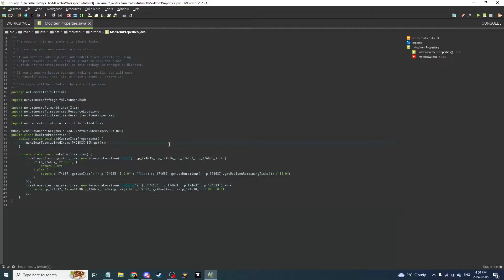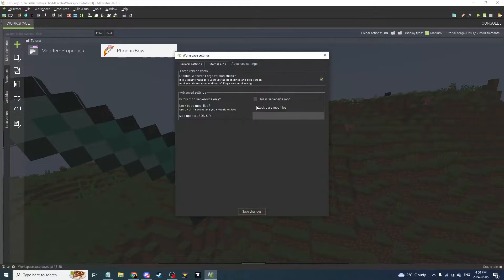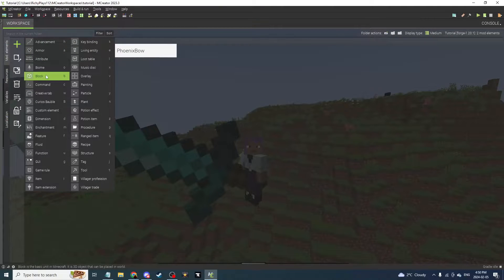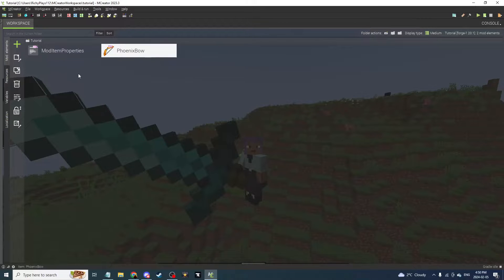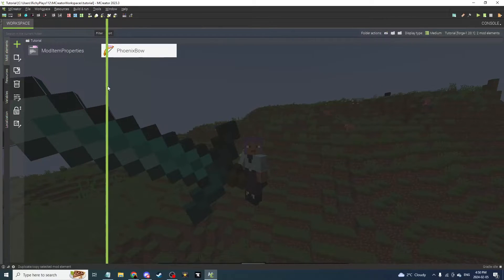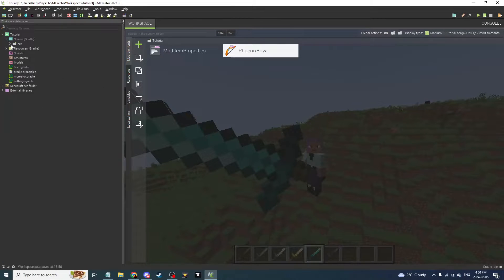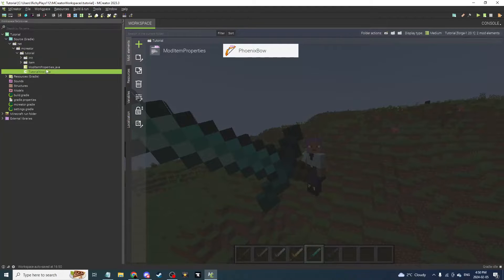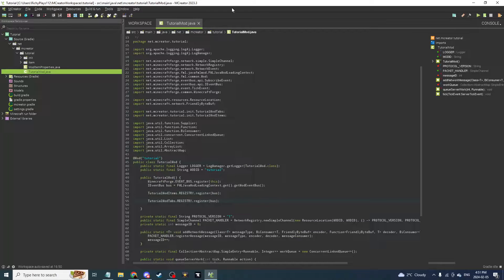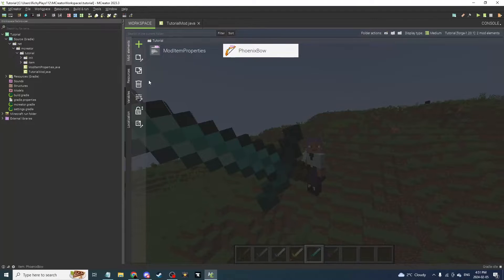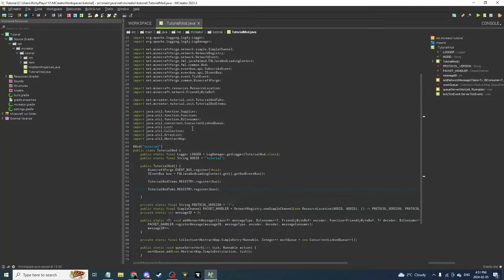Now go to Workspace Settings, then Advanced Settings, and lock the base mod files. Important warning: if you do this and then try to create a new block or something, it's going to cause an error when you load the game. So you're going to want to add the bow as the last thing in your mod. If you don't, MCreator won't work properly — locking base mod files restricts the registry so only items and tabs function, not blocks or other elements.